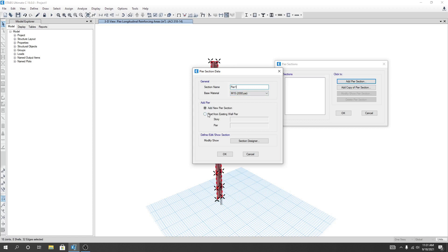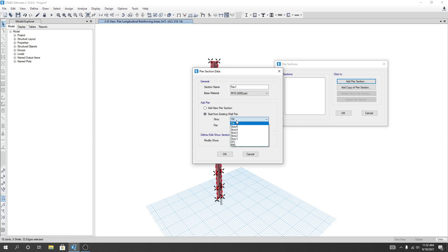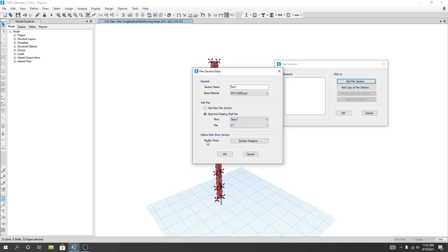I'll add the pier from our existing wall pier. So you have to select that — start from existing wall pier. Here is pier one. I'll click on pier story one and we have to click here on Modifier, then Show Section Designer. I'll click here.